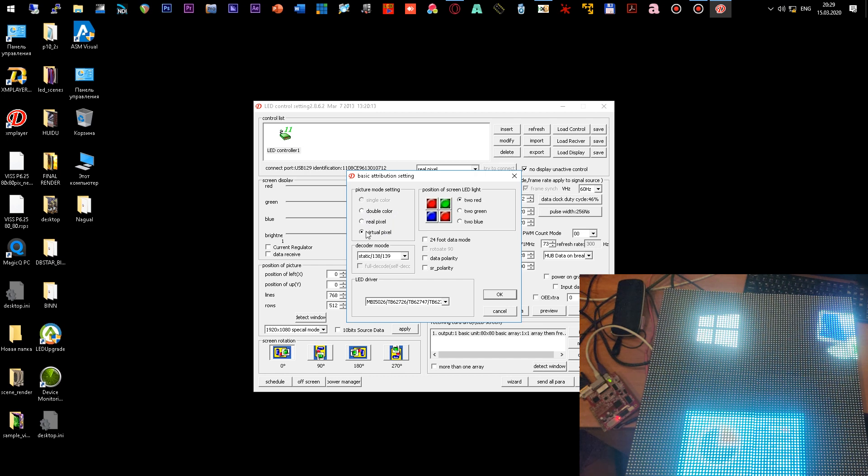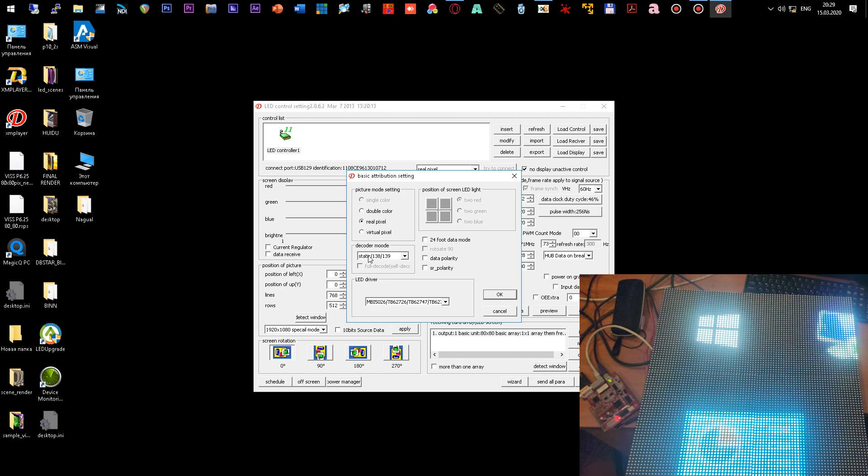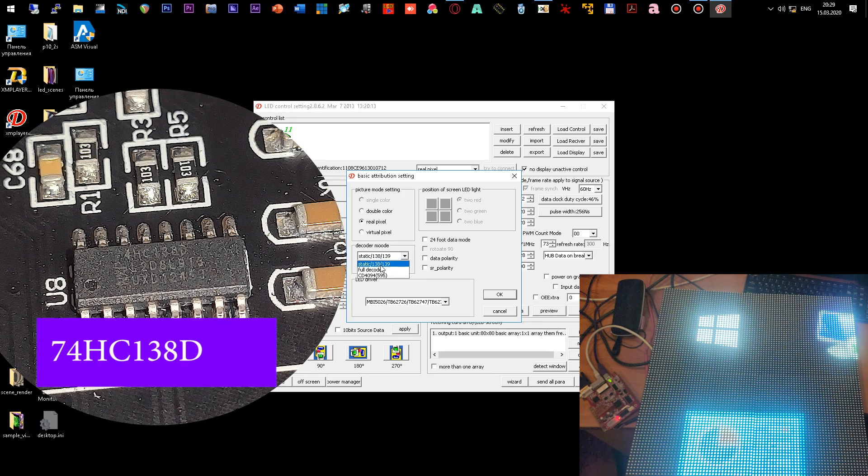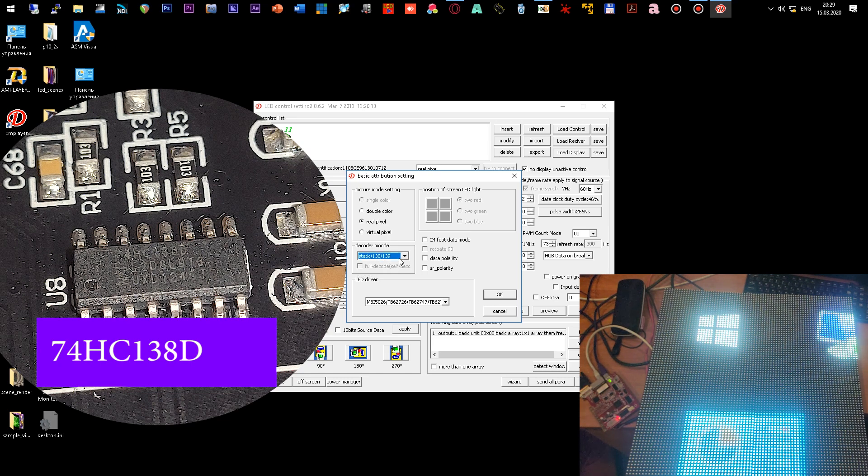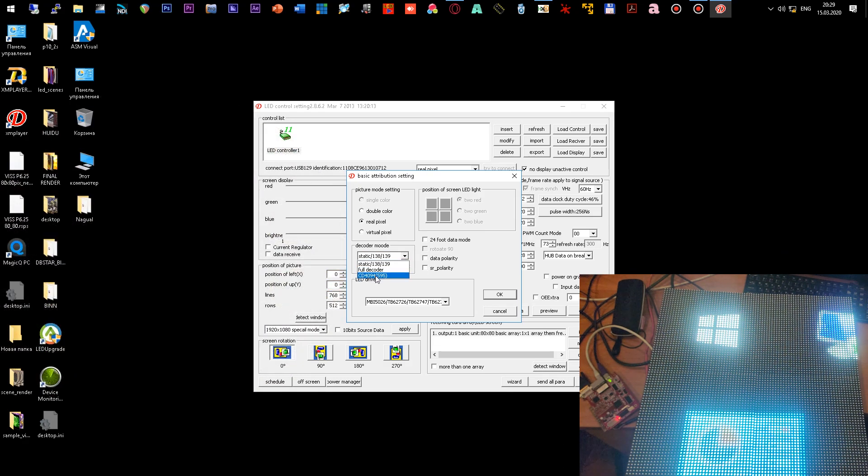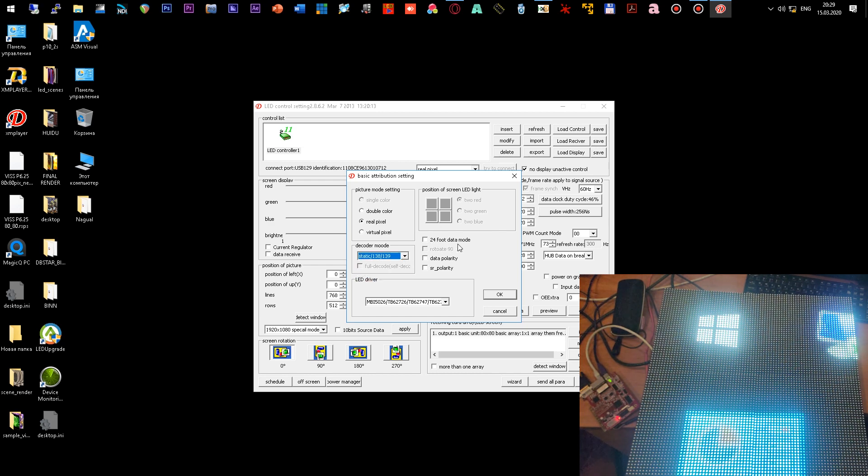Next, you need to select a chip that decodes RAW. On my module there is a similar chip 74HC138D and I choose a parameter that contains 138 decoder. For my module the parameters are 24 data groups and the polarity is left blank.